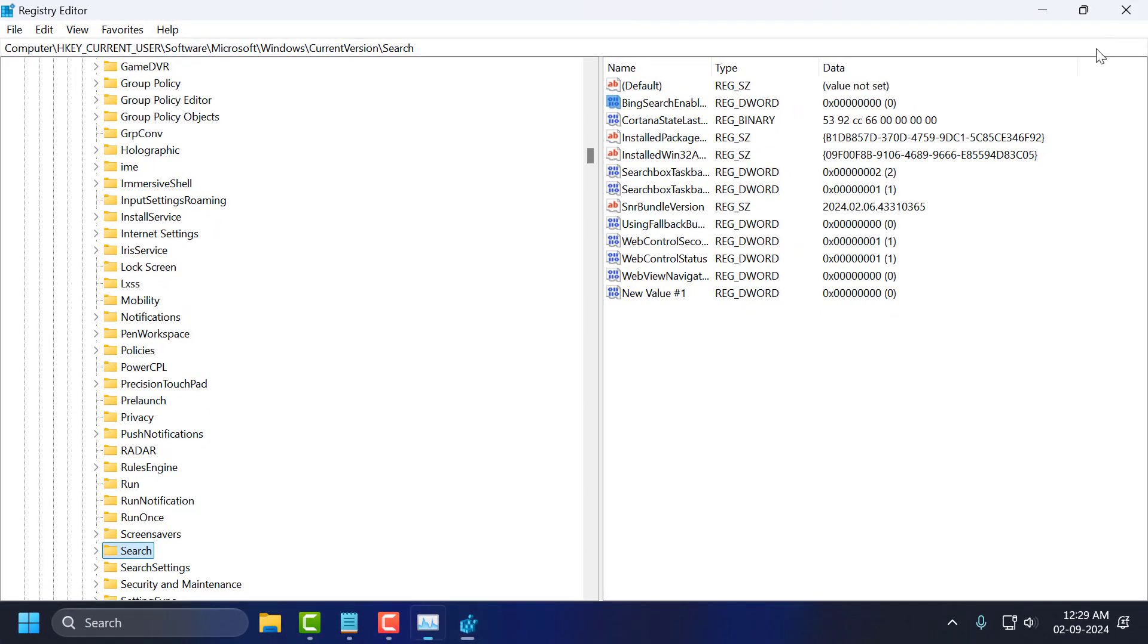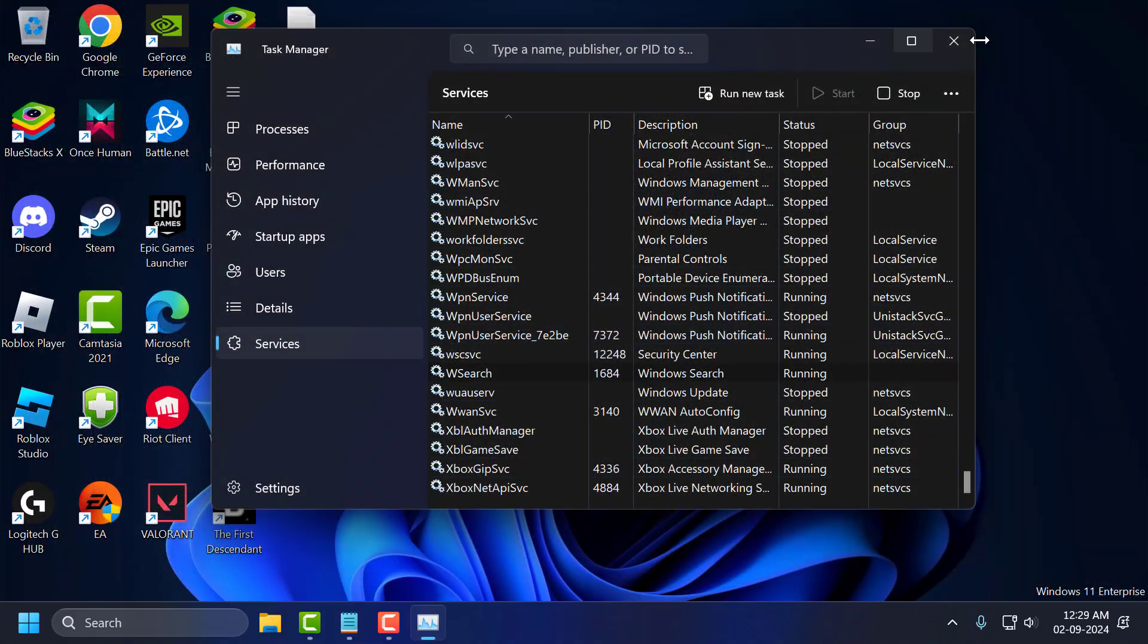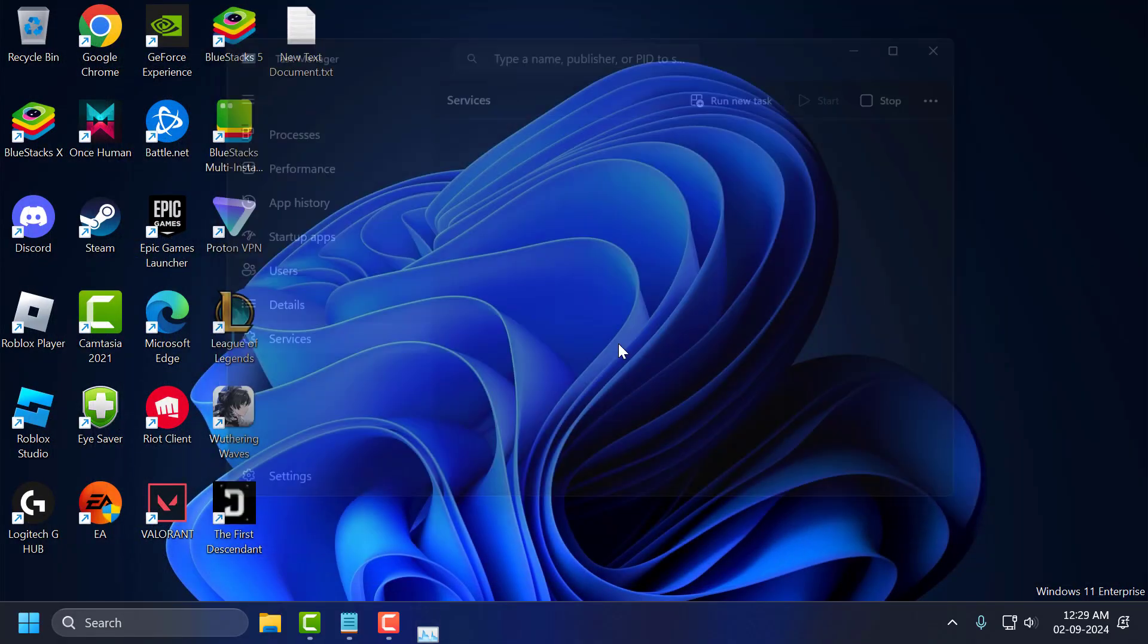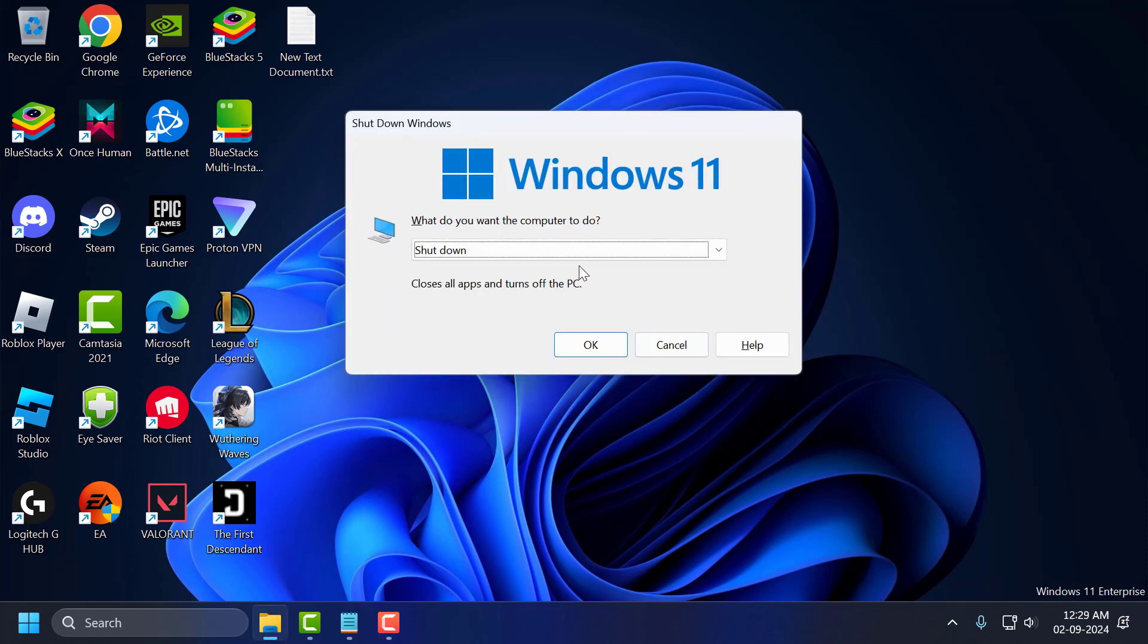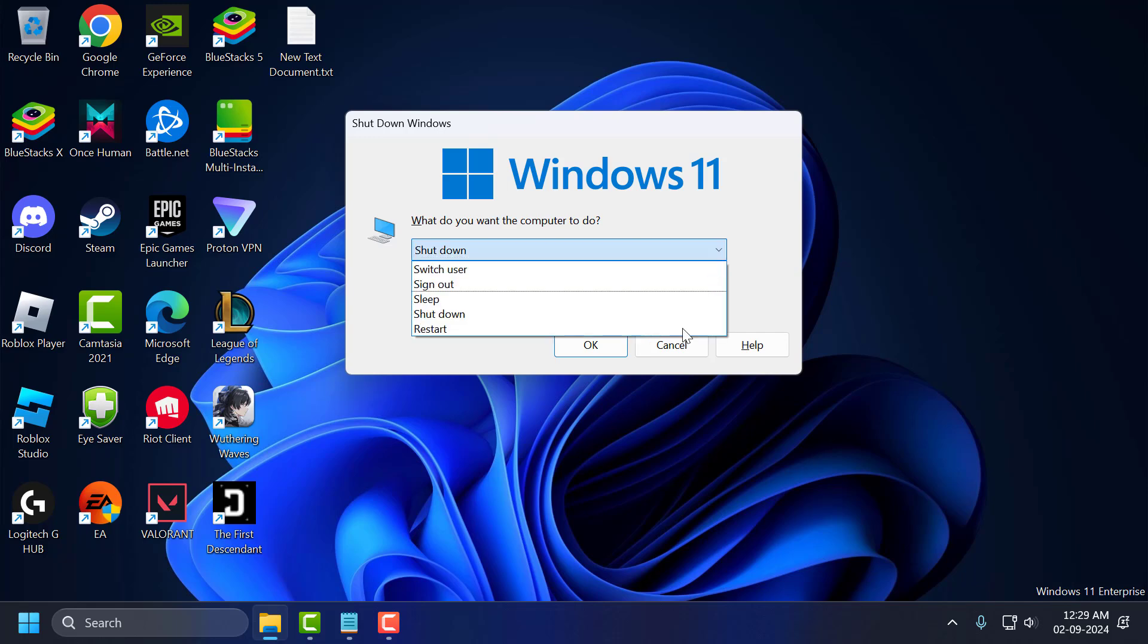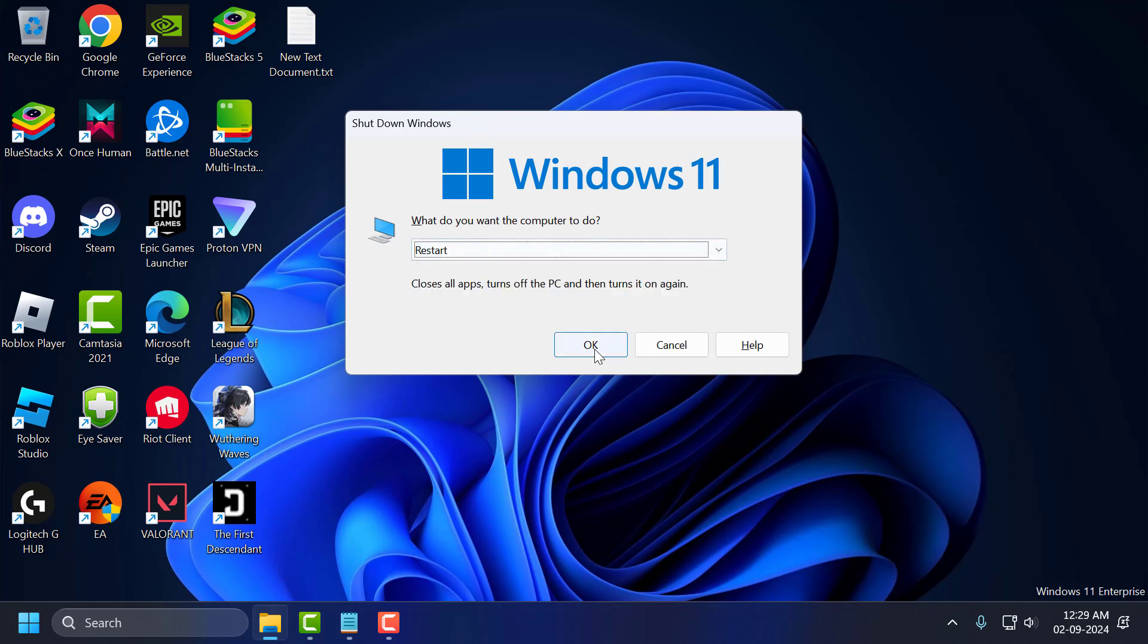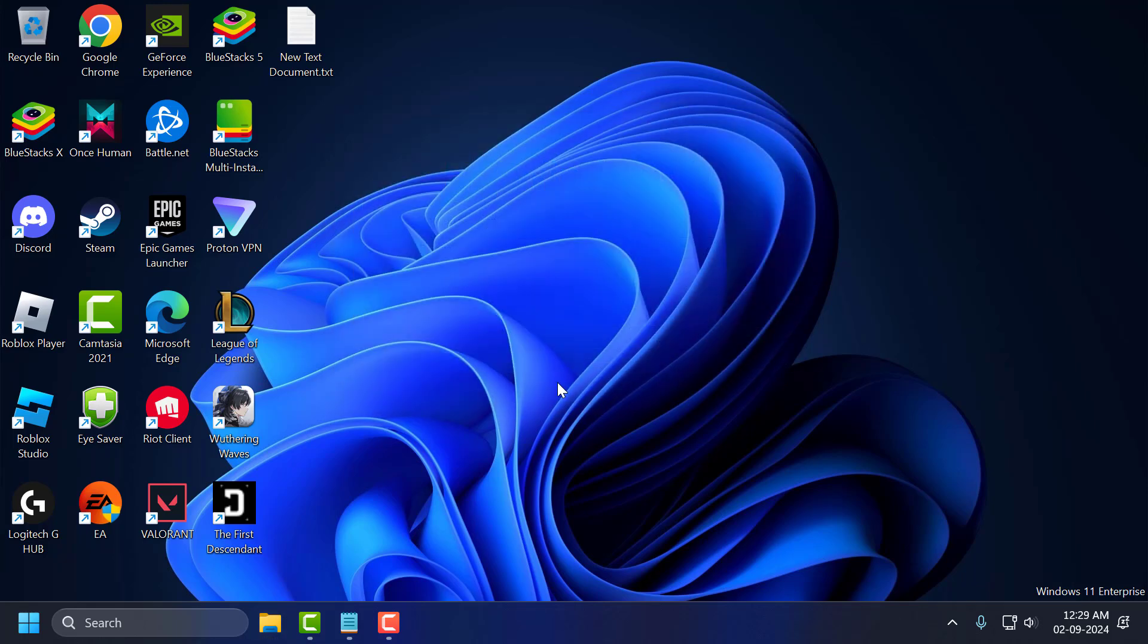Now you just need to close this and restart your PC. To restart your PC, you just need to press Alt plus F4 keys together. Click on the dropdown and select Restart option and select OK to restart your PC. After restarting your PC, you can check if the problem is solved or not.